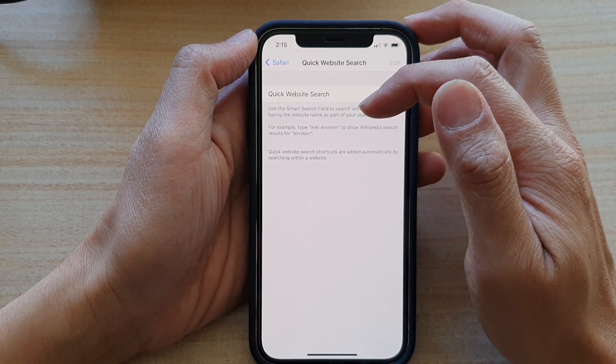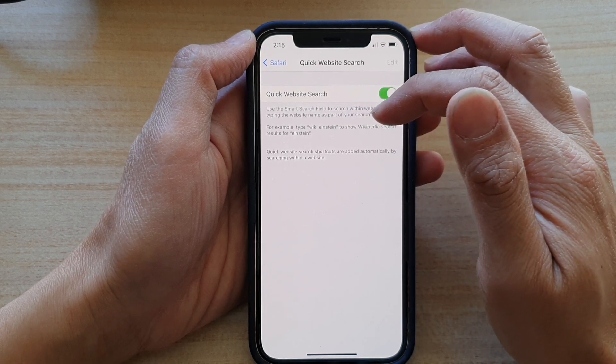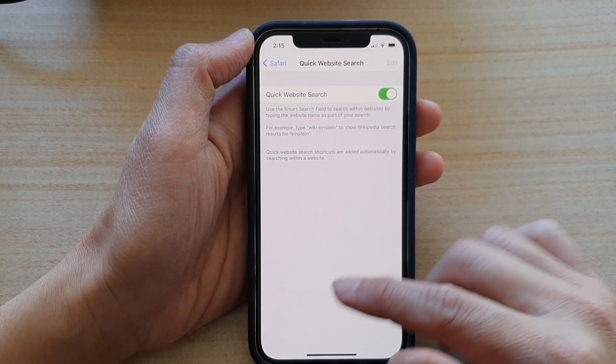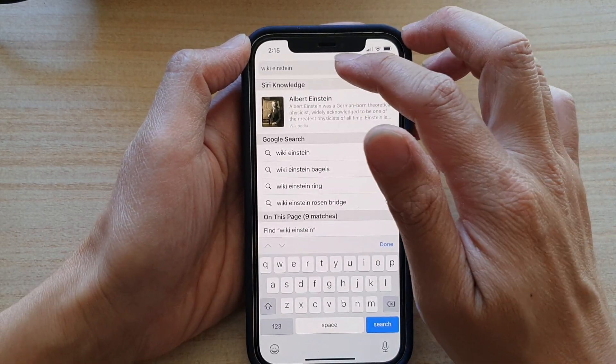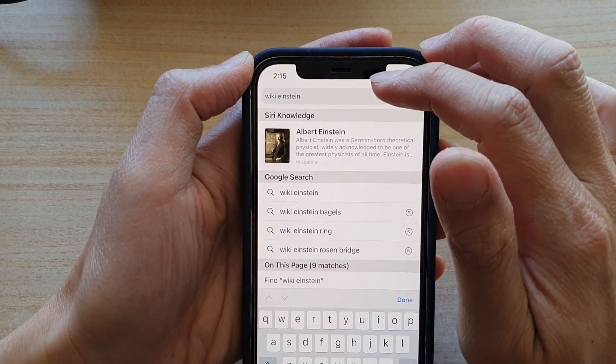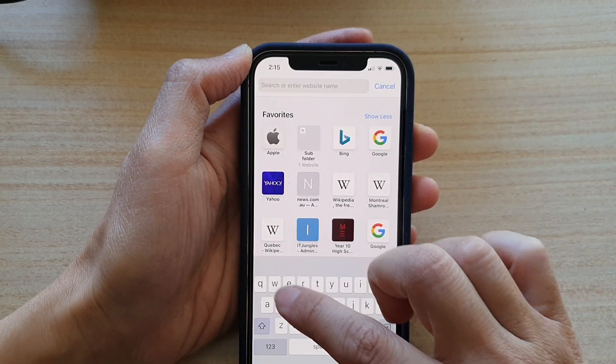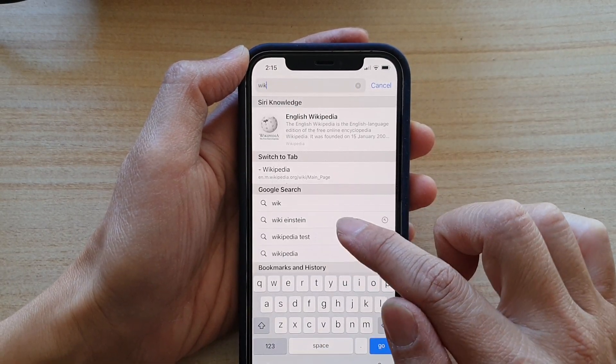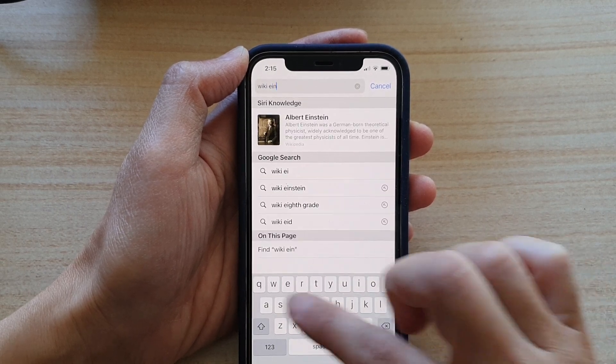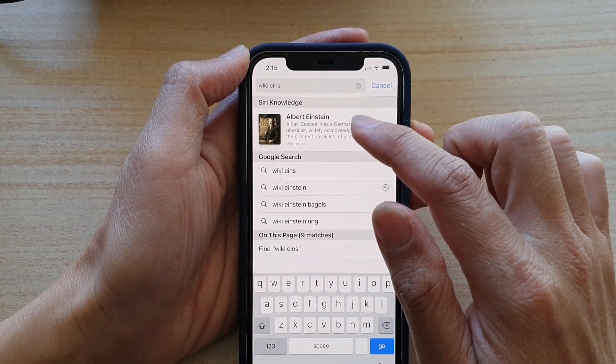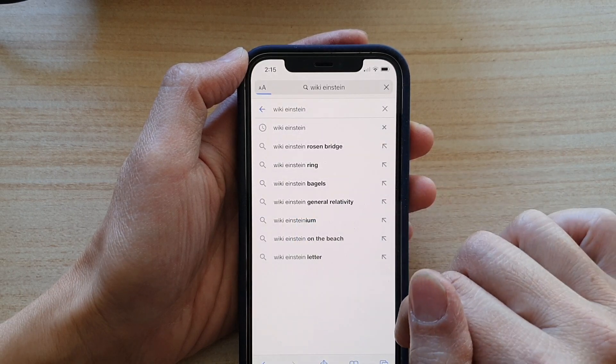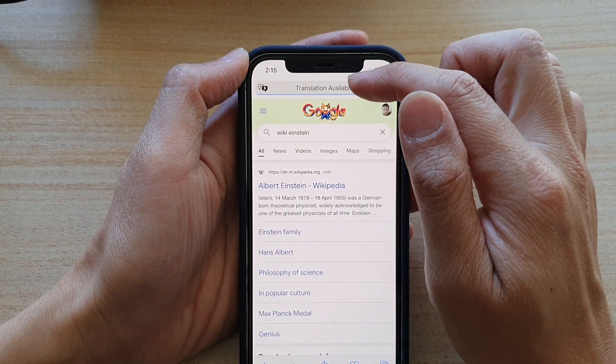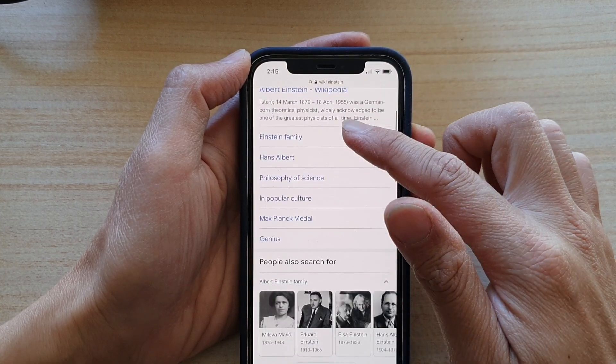For example, you can type in 'wiki understand' to show Wikipedia search results for understand. So we can try it out. In my web address bar at the top here I can put in wiki understand. You can see it shows some information already. I can use that in my search address bar.